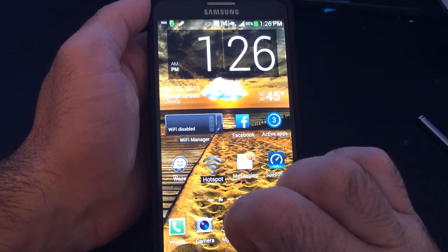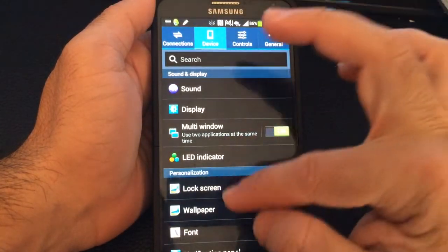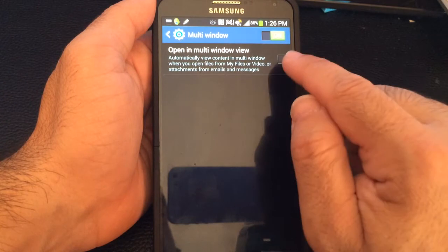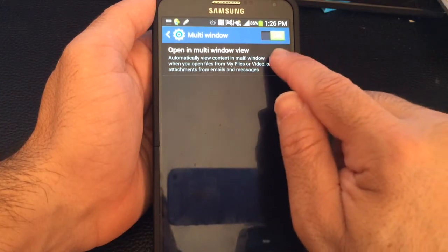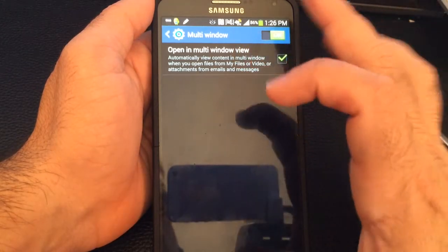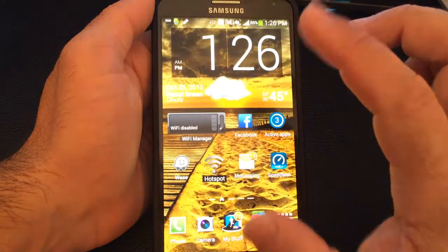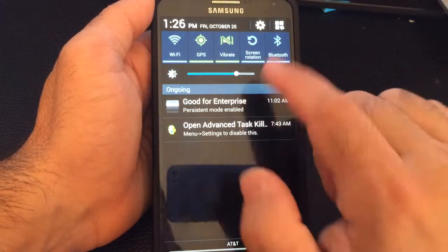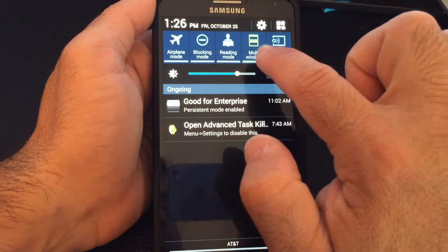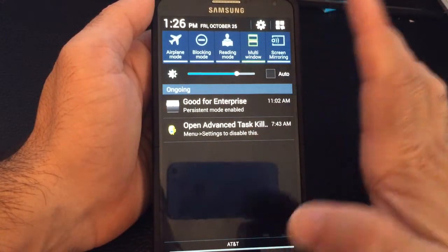The first thing you need to do is go into Menu, then Settings, and make sure that under Device you have the multi-window function enabled. You need to make sure that is checked so that you can actually have multiple windows open at the same time. Another place you can see multi-window is if you swipe down and look at your toggles — you can see the multi-window toggle is checked, so you can turn that on or off.